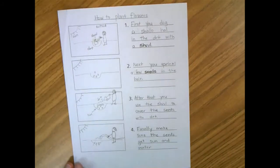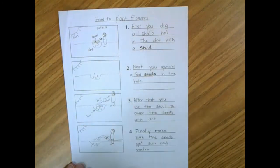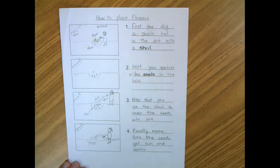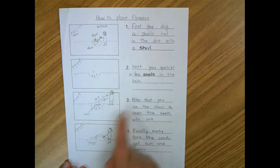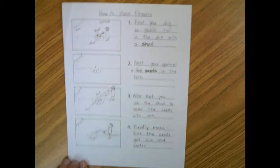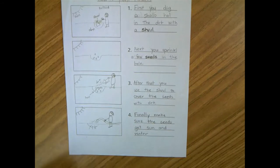Step one, first you dig a shallow hole in the dirt with a shovel. Step two, next you sprinkle a few seeds in the hole. Step three, after that you use the shovel to cover the seeds with dirt. Step four, finally make sure the seeds get sun and water.